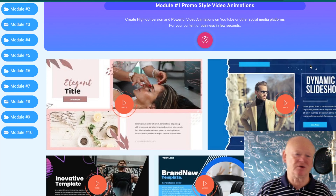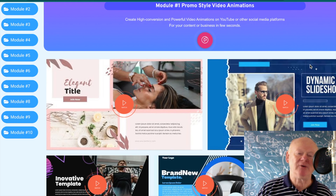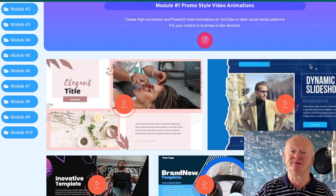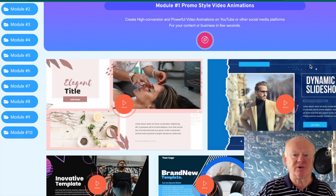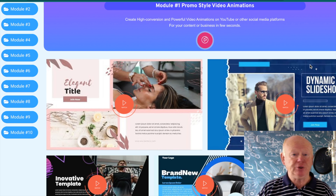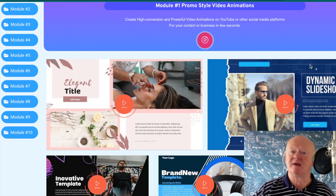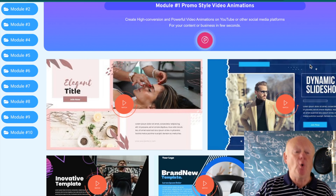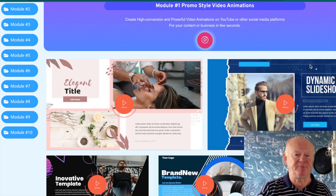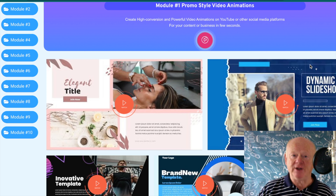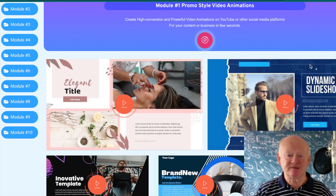Hi there guys, my name is Mark Gossage of bestbonusking.com, welcome to my Visual Sweets review. As the name suggests, it's all about visuals — being able to get templates that make it super easy to create powerful video animations that you can upload to YouTube and other social media platforms, even onto websites and blogs. You can do this for yourself or for your clients and customers. These are really fantastic eye-grabbing templates.